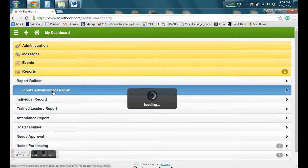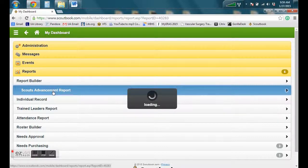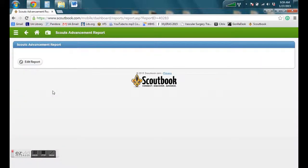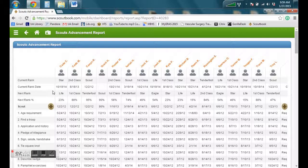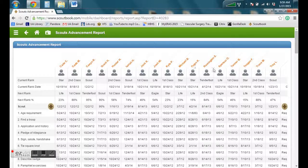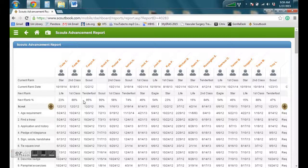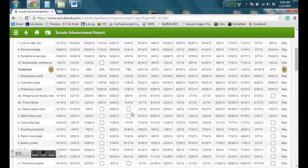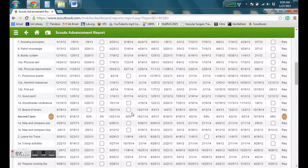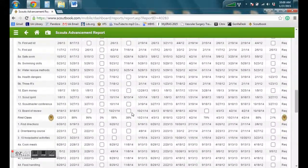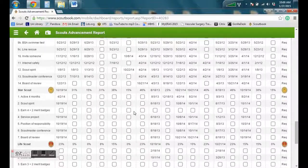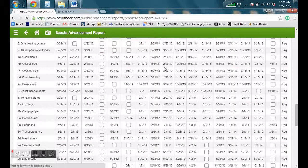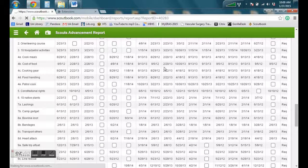Now that I click on this, it's going to display all the advancement for the Scout Troop. This report, it's hard to use it. I mean, you can view it just fine, but it'd be nice to export it.